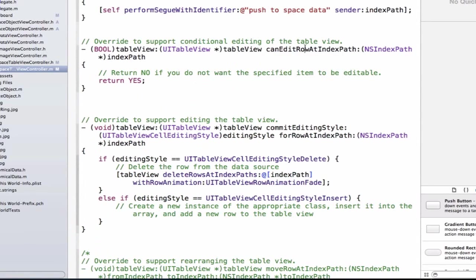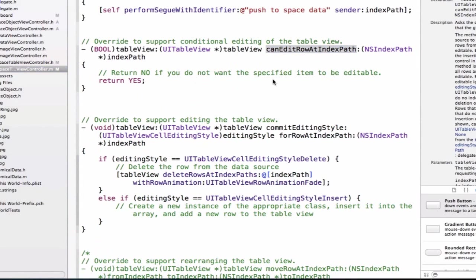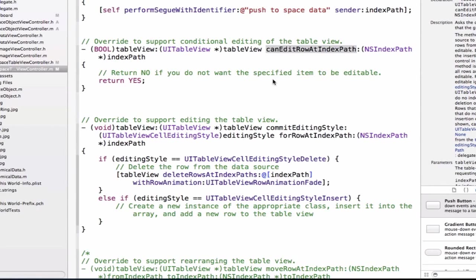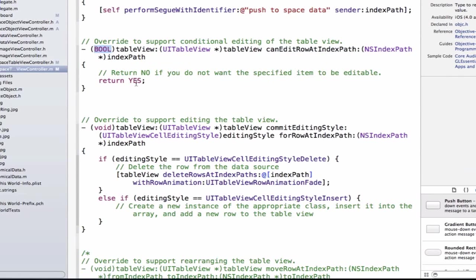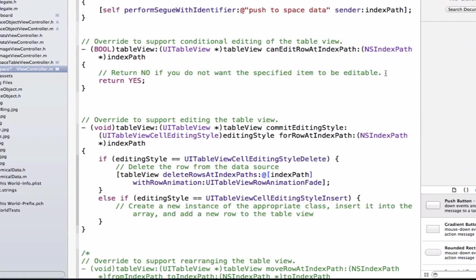The first method we're going to want to update is canEditRowAtIndexPath. This again is a delegate method of the UITableViewDelegate protocol. Remember that UITableViewDelegates manage the way we interact with our table view, specifically if we swipe and get that delete functionality for our table view that you've probably seen before if you've used an iPhone application. Remember that the data source manages all of the data that goes into our table view. We notice that this method returns a bool and right now it's set to return yes. We also have a comment here, it says return no if you don't want the specified item to be editable. We want conditional editing in our second section. And that should be the only section that we're able to edit. Our first section, we want hardcoded and we don't want the user to be able to delete those cells.